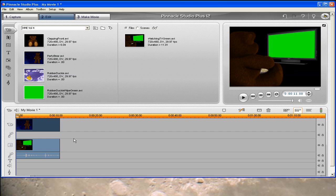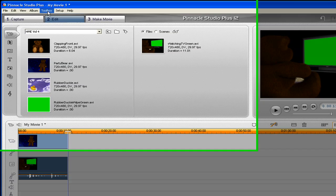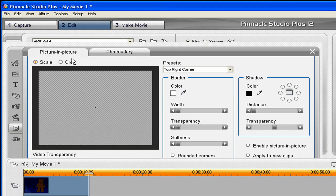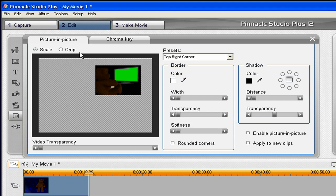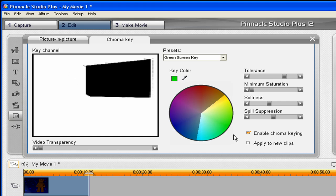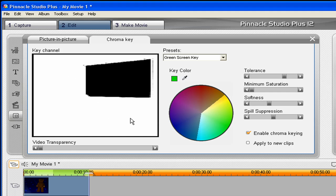Let's click on the Watching TV Green and go up to Toolbox, Add Video Overlay Effect. Go to the Chroma Key tab and we're going to use the green screen preset. All we have to do is put a check mark in Enable Chroma Key. This is showing you how the key is working. Anything black is where you're going to see through to your layer.